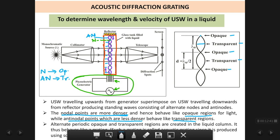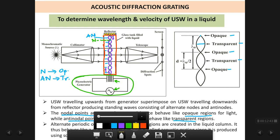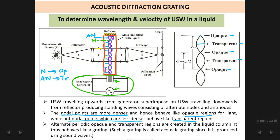When you pass a parallel beam of light through this grating, on the screen we are going to see a diffraction pattern which consists of a central bright spot and less bright spots on either side. The intensity of the spots keeps decreasing — the central spot is the most bright.